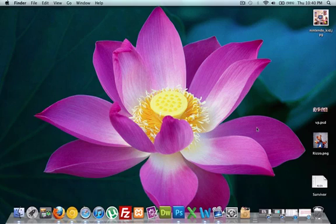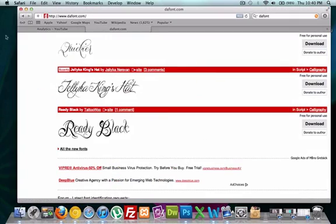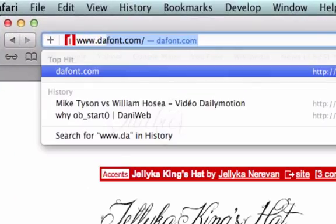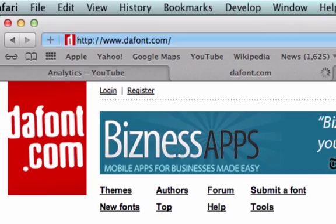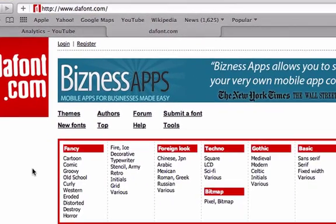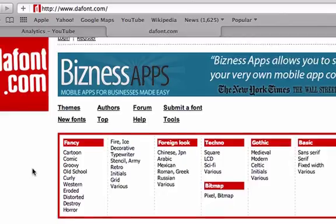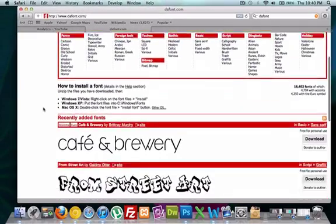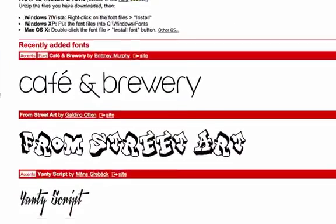Hey guys, this is C.H. from VillageParkSource.com and in this video we're going to talk about downloading fonts from DaFont.com on a Mac. So I'm going to go ahead and just go to DaFont, there it is, it's going to auto-populate. And this is a pretty cool website, especially for those people that are into graphic design and making all those Photoshop things and all that stuff.